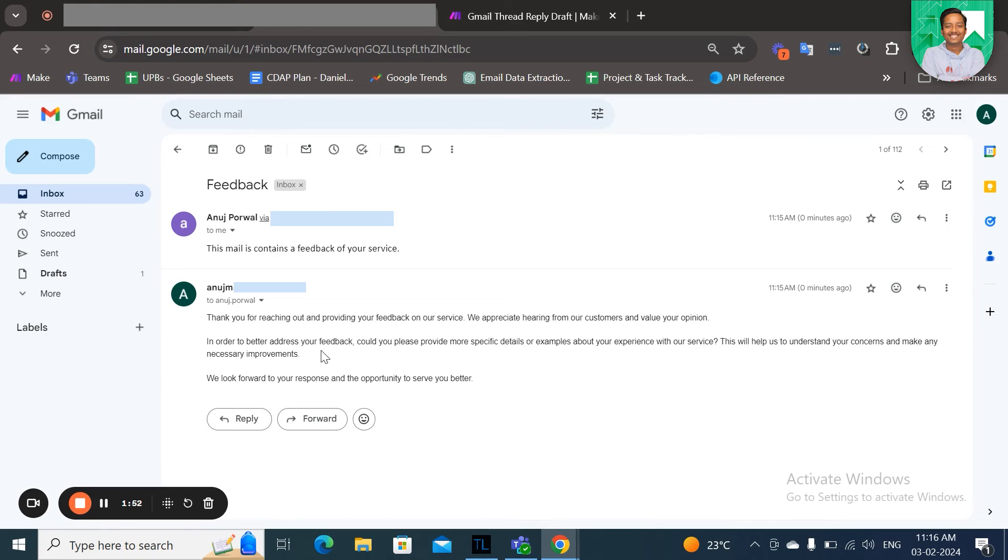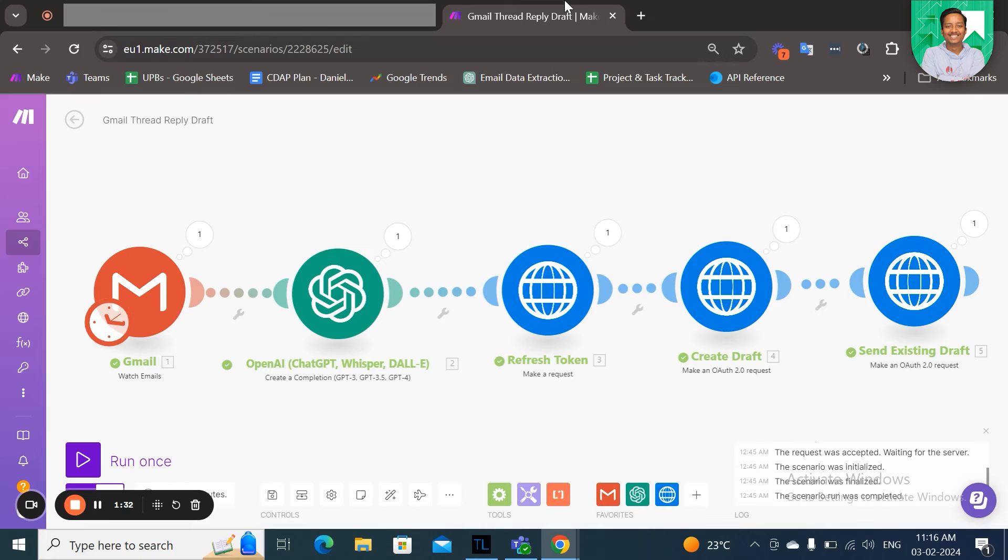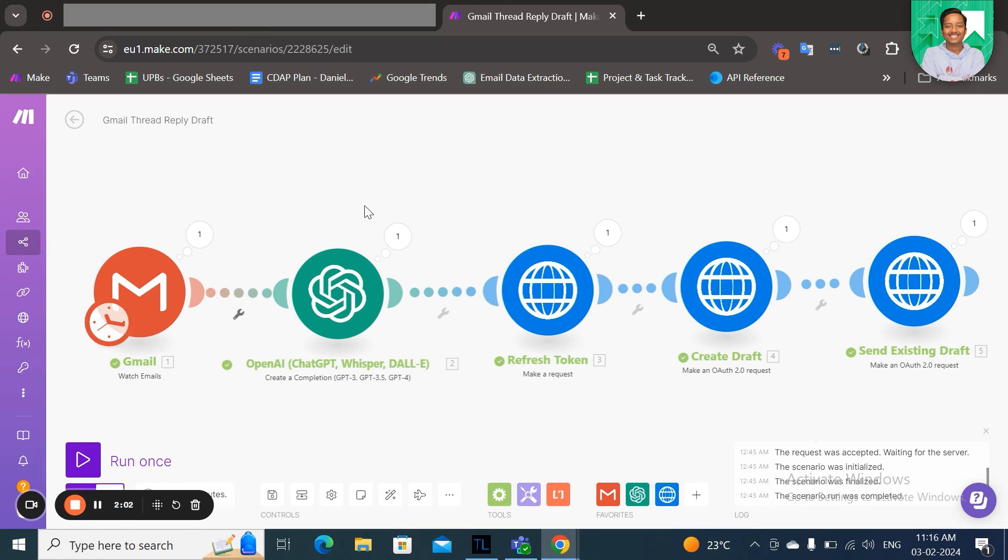And in place of this Gmail module, you may also use other email platforms, be it Outlook or any other platform. In place of GPT also, you can use any AI model of your choice. Thank you.